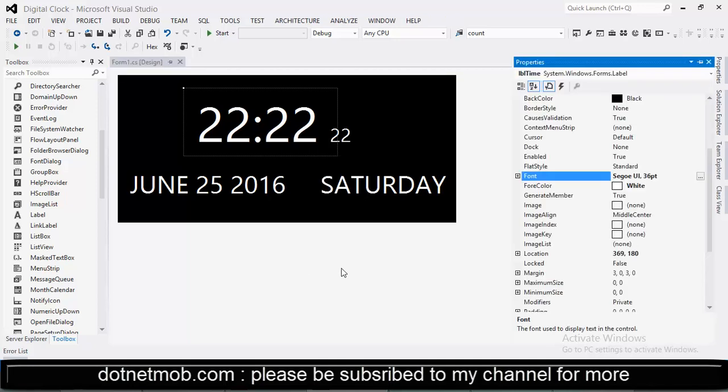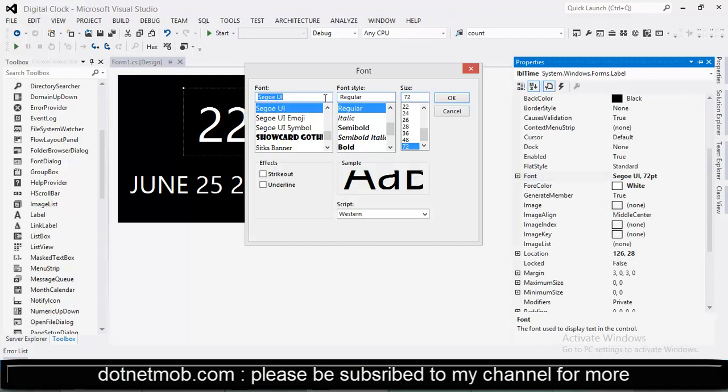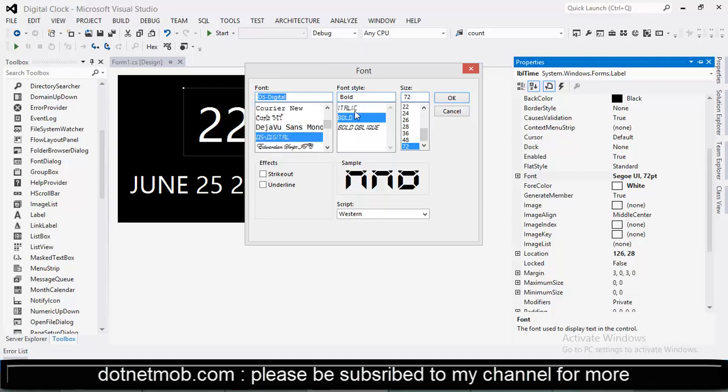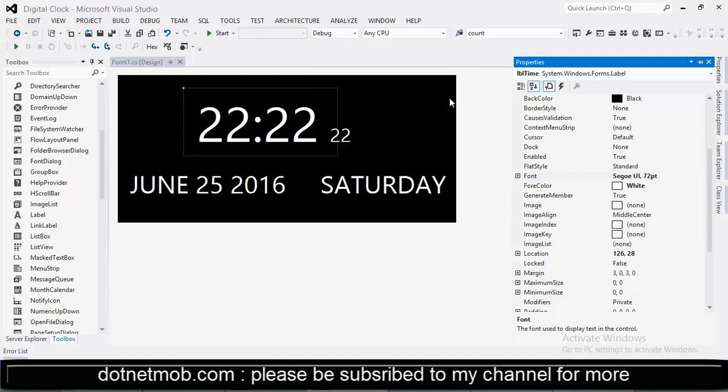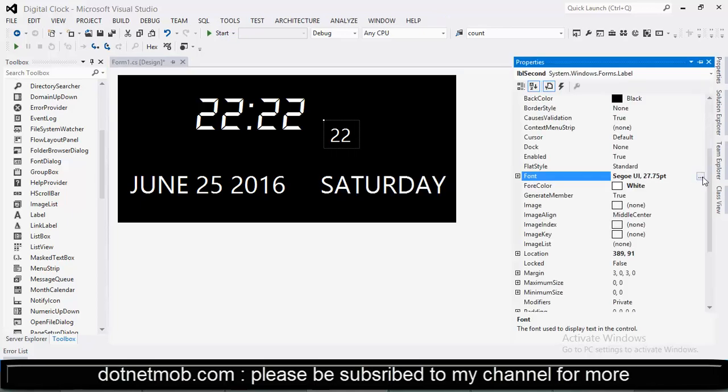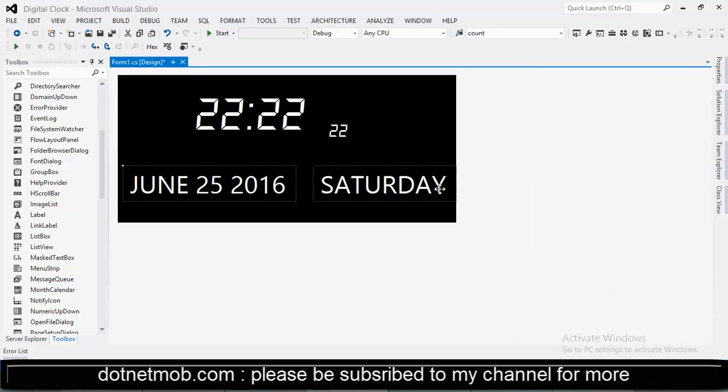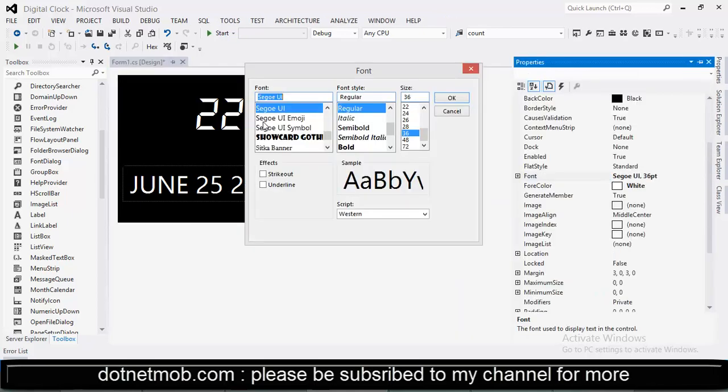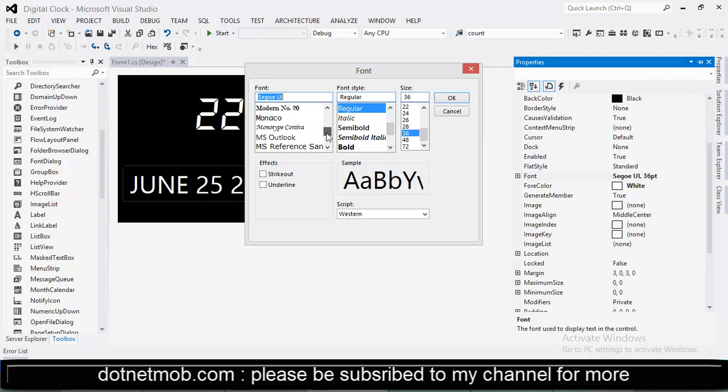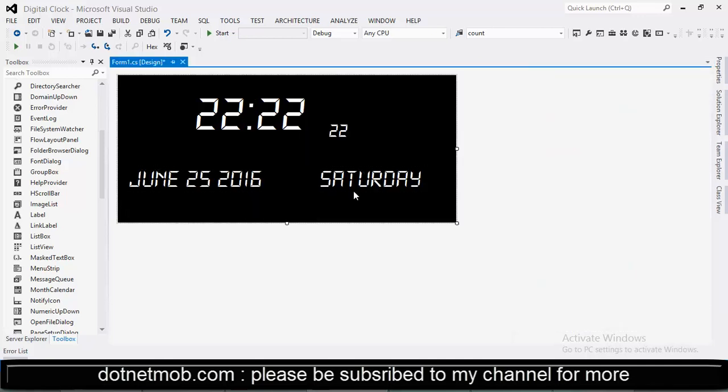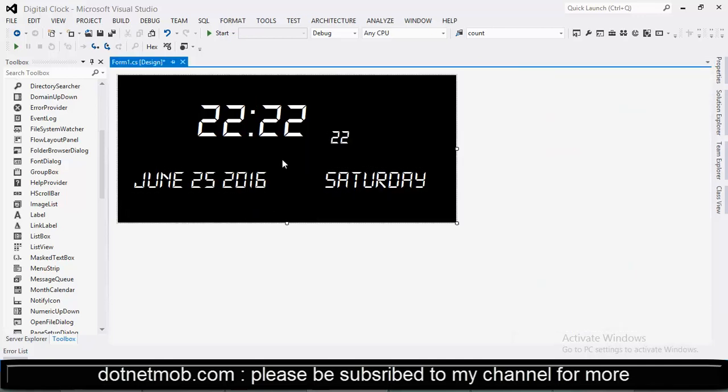After that we can change the font family of these four labels into dsdigital. Go to properties then font into dsdigital italic. Now our application looks like a real digital calculator.